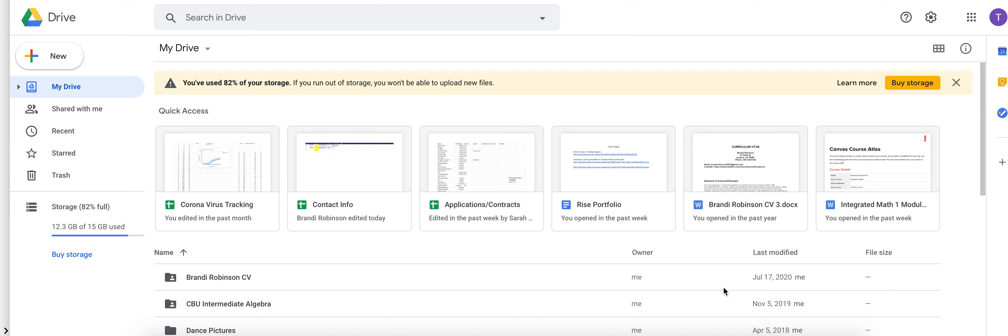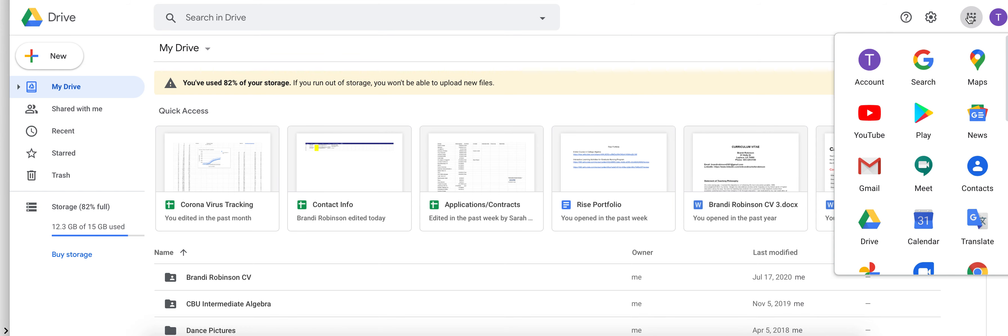In this video we're going to take an in-depth look at how to complete the survey portion of your project. You're going to be in your Google Drive. You'll access your Google Drive here by clicking Drive.